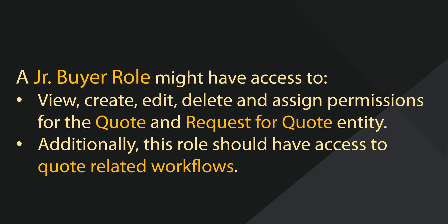For this demonstration, I will create a junior buyer role which only has access to quote permissions and quote-related workflows. Specifically, I will assign this role to be able to view, create, edit, delete, and assign permissions to the quote and request for quote entity.